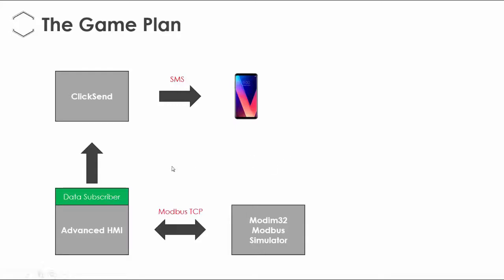It's going to take place via an HTTP POST. We used the HTTP POST in the previous video when we dealt with freeboard.io and dweet.io, so it's a similar sort of game we're playing here. All right, so this is the plan. Let's see what it looks like live.